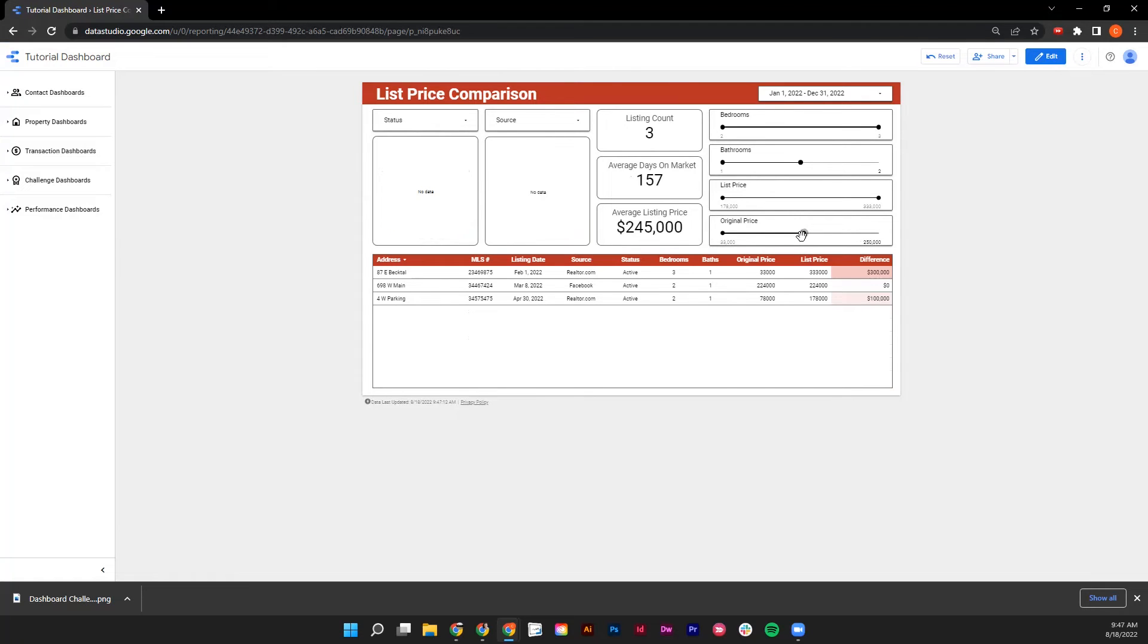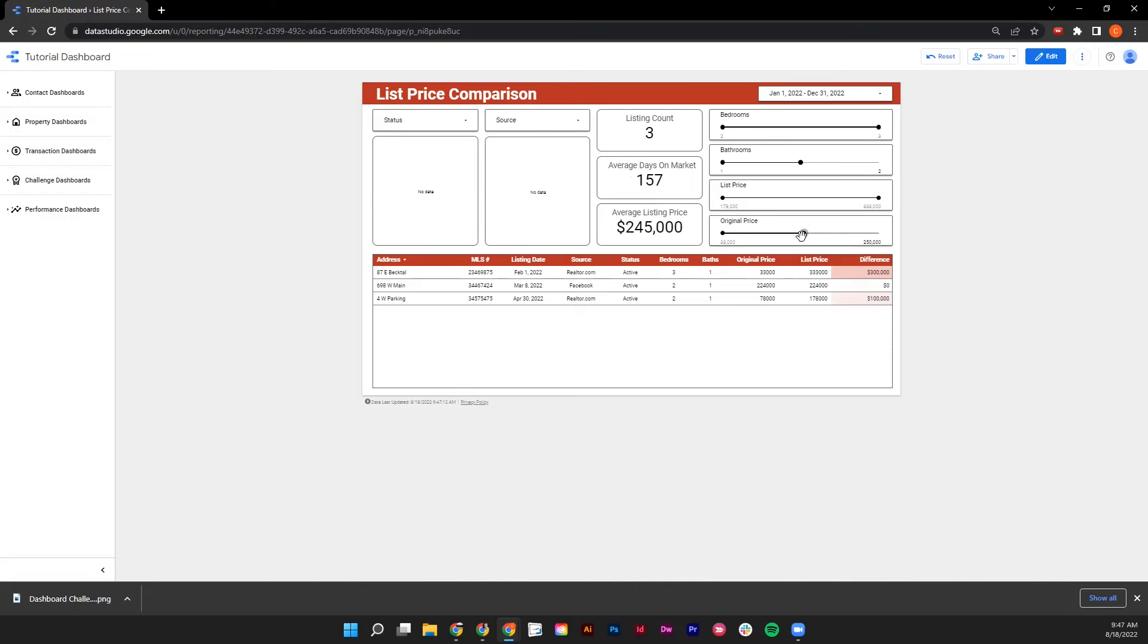And then at the very bottom, all of these different changes are represented in a list so that you can better understand which of these listings are going to be falling into that category. While you're sorting by any of these given features, you're able to see that the average days on market, the average listing price, and the listing count is going to reflect that.